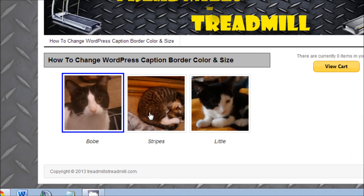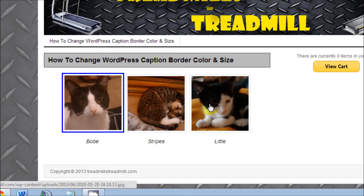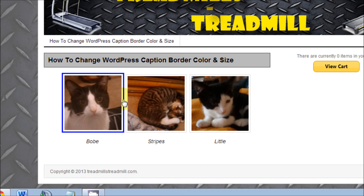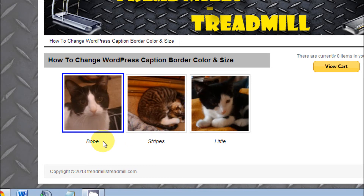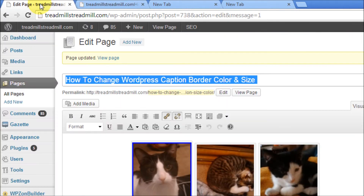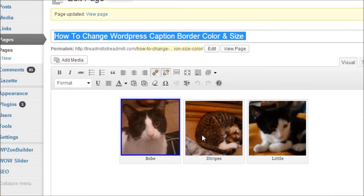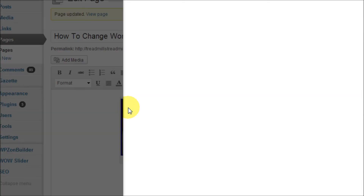The problem with doing it that way is you're limited on the colors you can do, and not to mention you'll have to do this for every single image. The way I'm going to show you will make the color change to all images at once. Not to mention, you really can't do anything with your font type or color using that method.